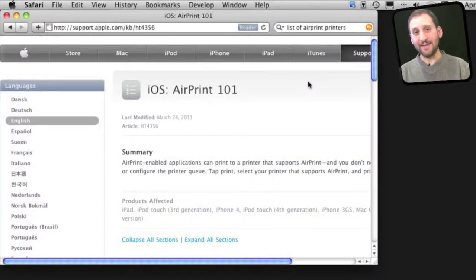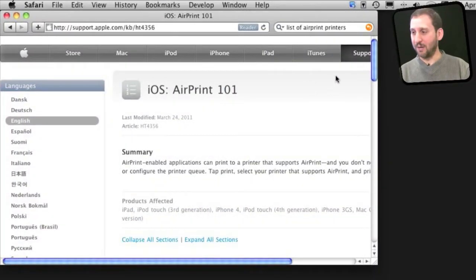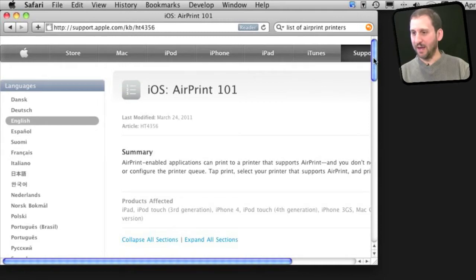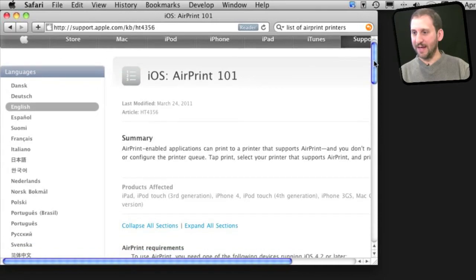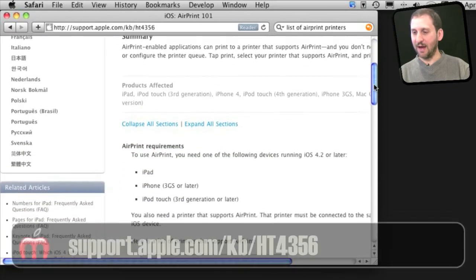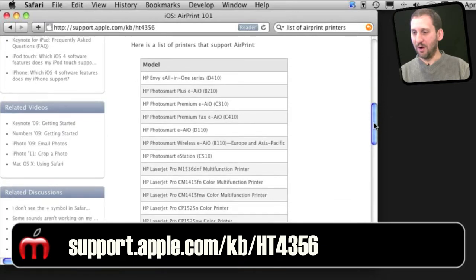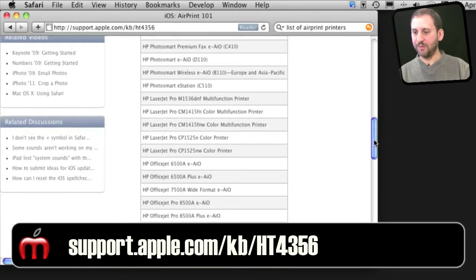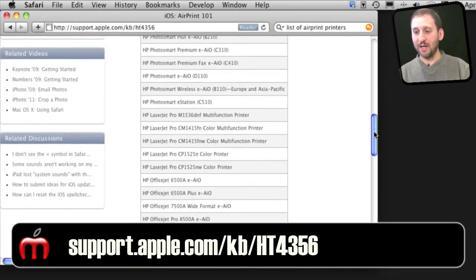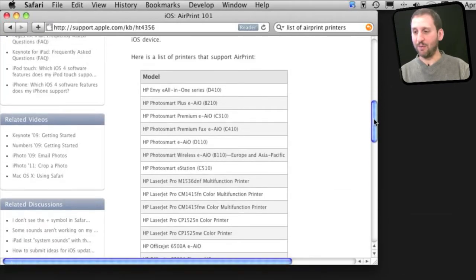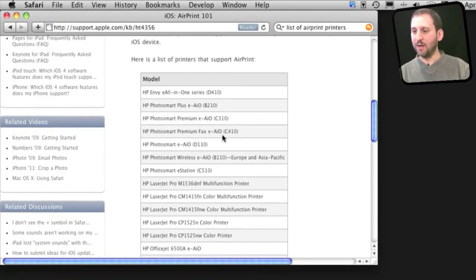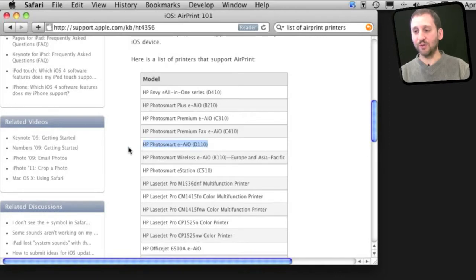So the first thing you need is a printer compatible with AirPrint. It has got to be a Wi-Fi printer of course and you can find a list at Apple.com of all printers compatible. It only shows HP printers now being compatible and I got this one, the HP Photosmart D110.